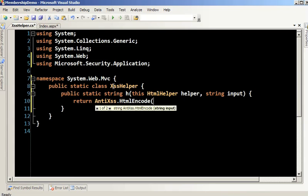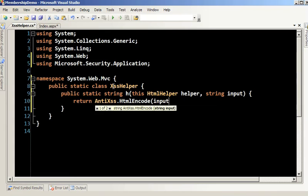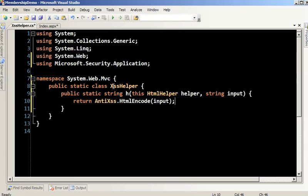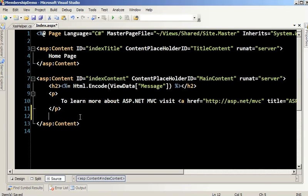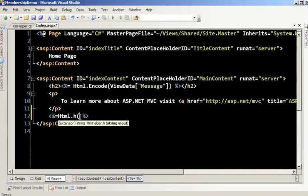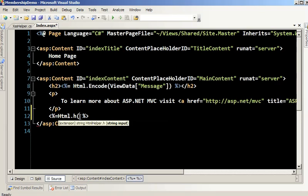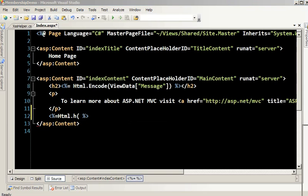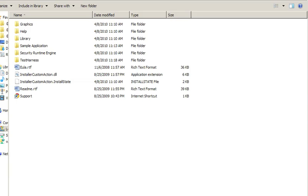Now back on my page, if I want to use this new library, I can simply call HTML.H — and after you install the library, you also have access to a test harness tool called the anti-XSS test bench. If I open that up by double clicking, it's a console application that performs XSS validation and outputs encoded results to the screen.